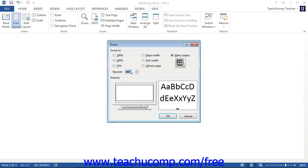You can also choose to display multiple pages at one time by clicking and dragging out the number of pages you wish to see from the Many Pages button.